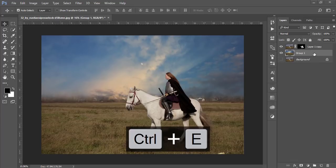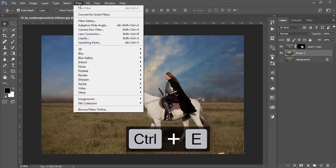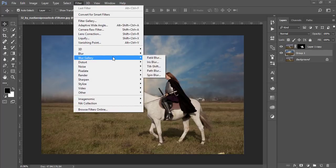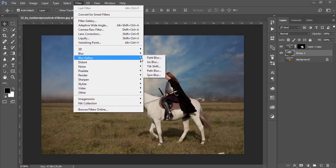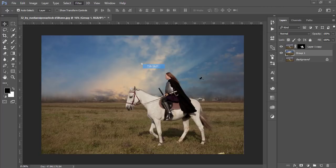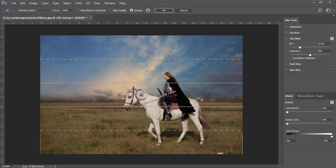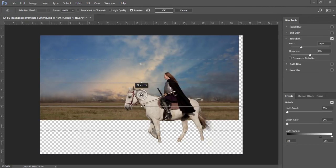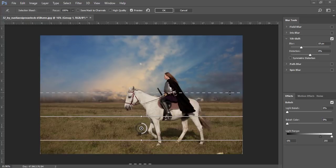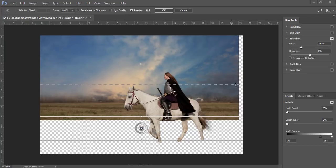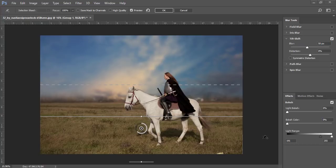After that, go to Filter, then the Blur Gallery and Tilt Shift. From Tilt Shift I'll just add some tilt shift like that and hit the OK button.